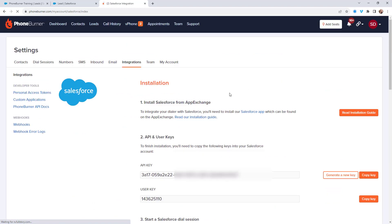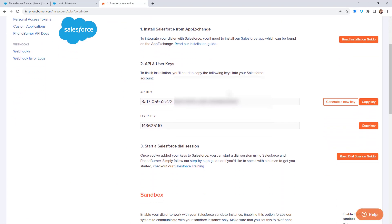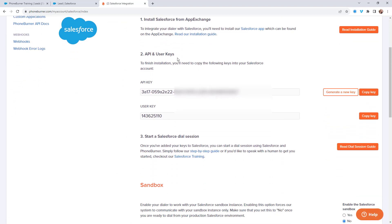That'll bring you right back here to where we're at. I want to talk to you about the API and user keys here on the integration page. What are they used for? Well, first and foremost, I want to tell you they do not affect you being able to make calls from Salesforce.